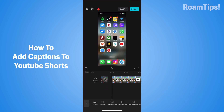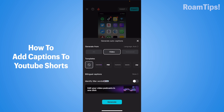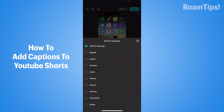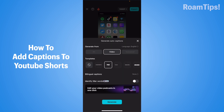Click on Text and then Auto Caption. Click on Generate from Video and select Templates. Click on this and select Language. I am English. And click on Generate.